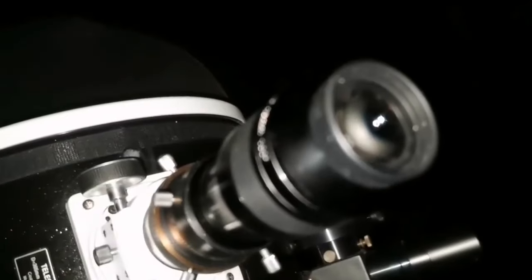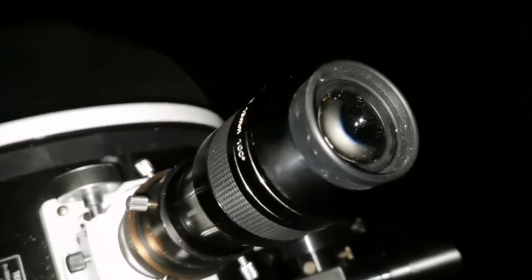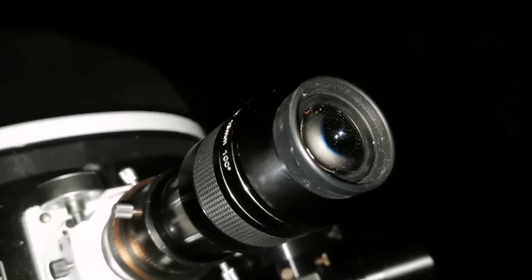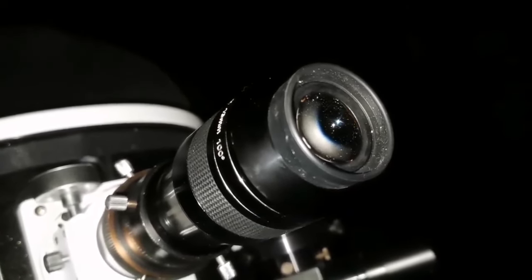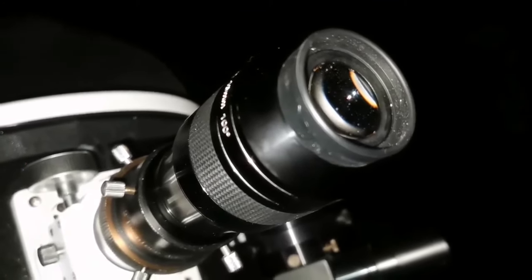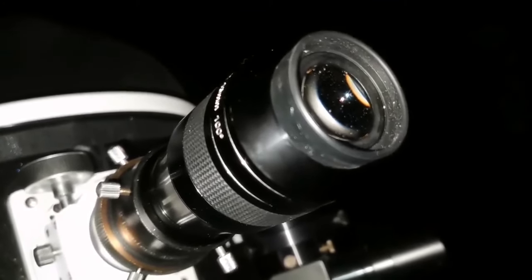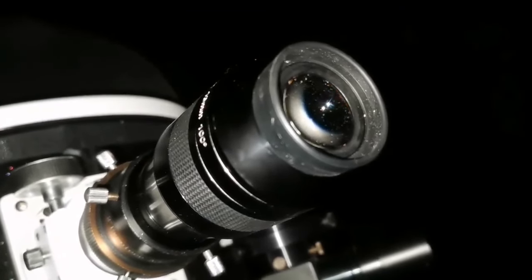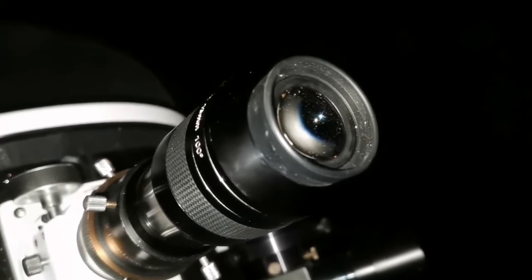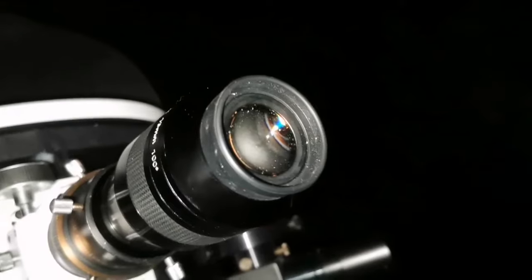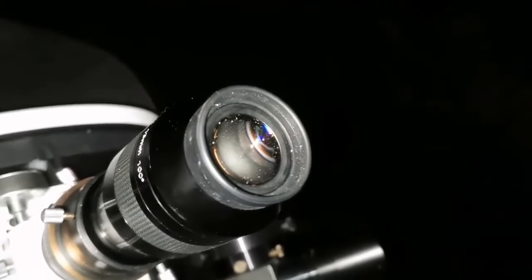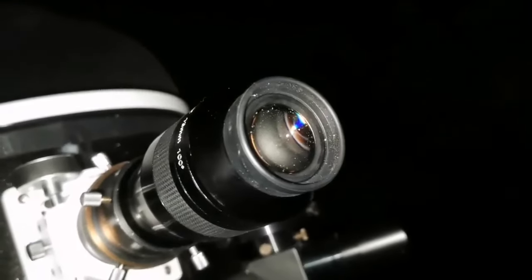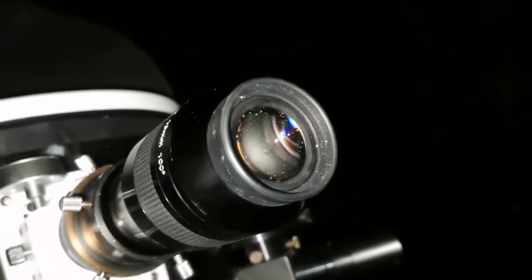Remember when you're observing the faint fuzzies and nebulas and such things, always use averted vision. You will see a lot more. This makes the difference between seeing and not seeing something. Averted vision means instead of looking with the center of your view directly at the target, just roll your eyes as if you're looking closer to the edge of the field, and then the details in the center will pop up into your view.